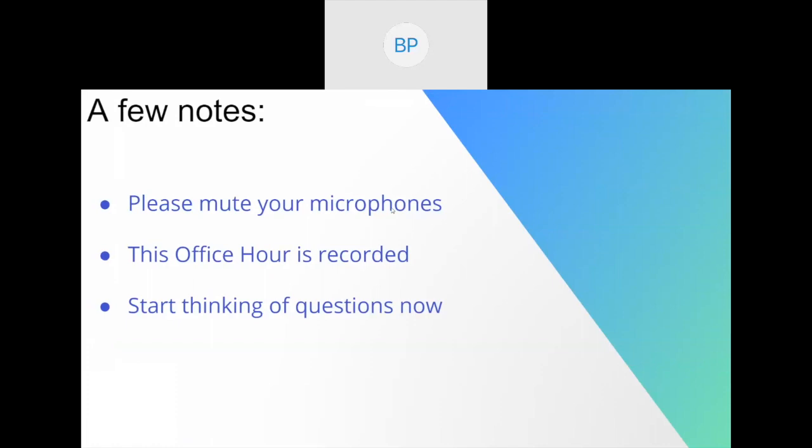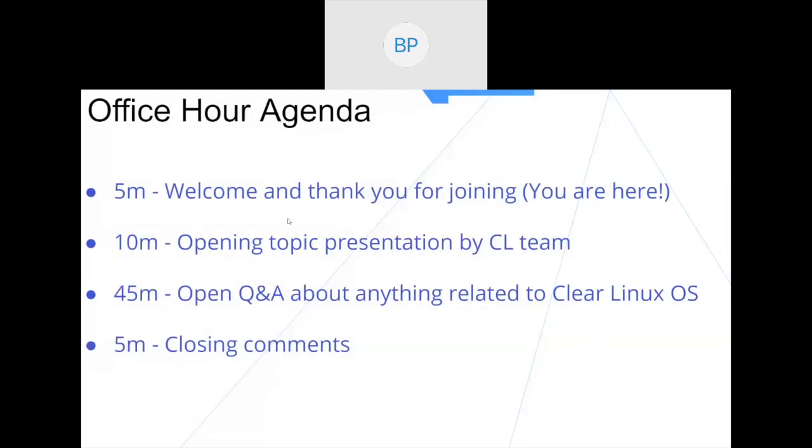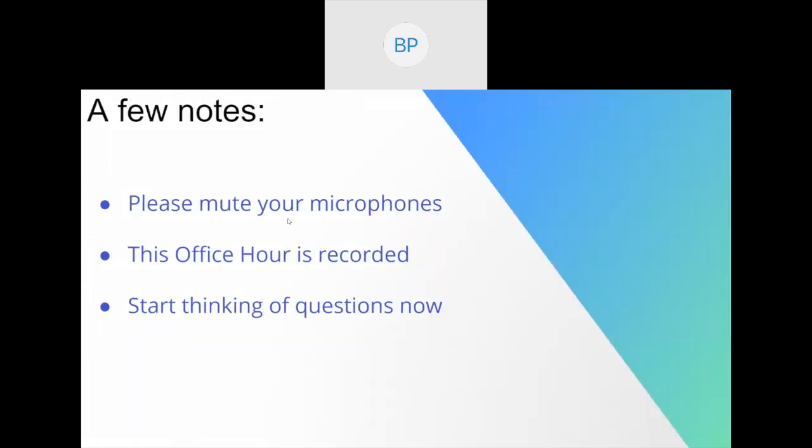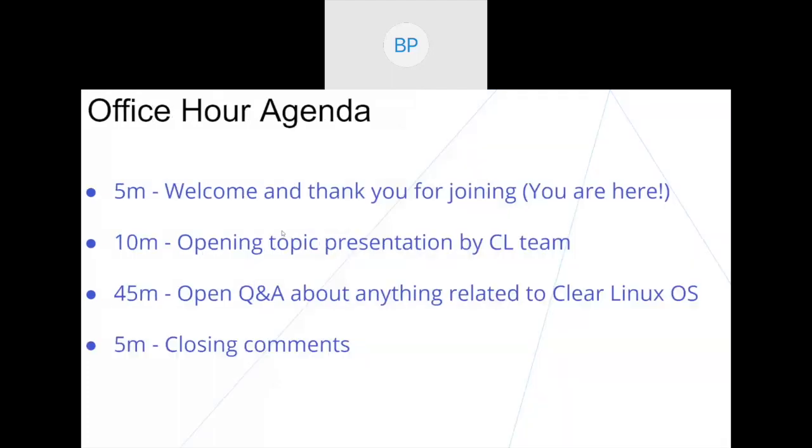Just a few notes before we get started. Please mute your microphones if you don't have a question to keep the line clear. This session is being recorded. Please be aware of that so that we can play back for folks that don't have the opportunity to attend right now. And go ahead and start thinking of any questions you may have now.